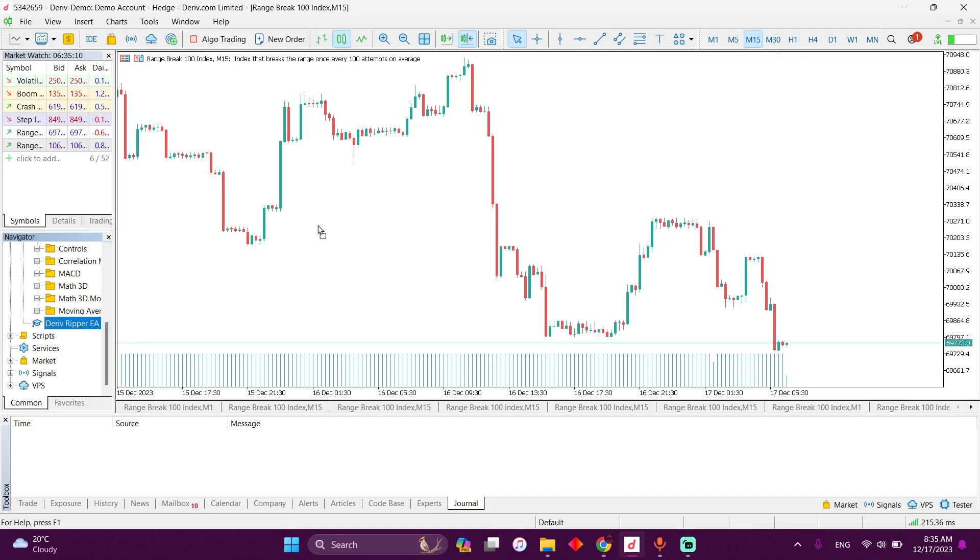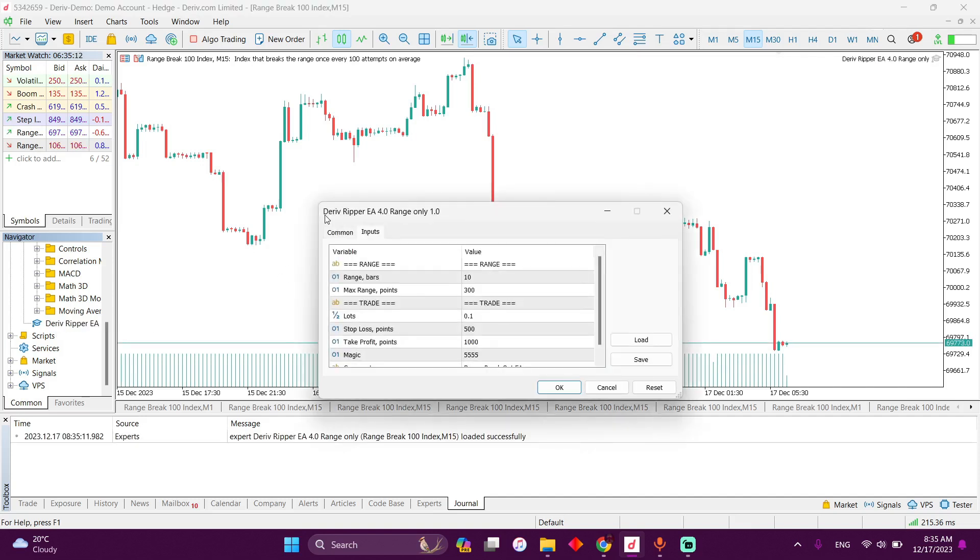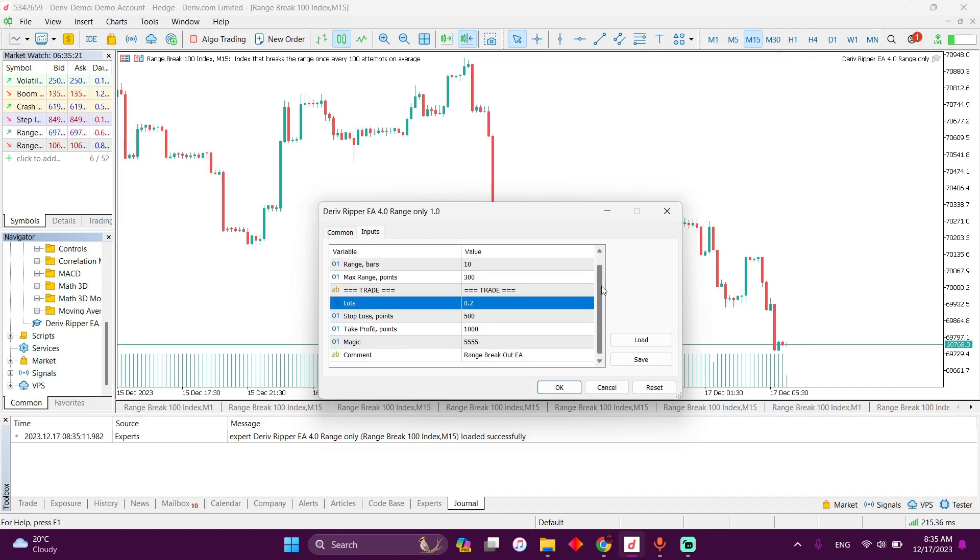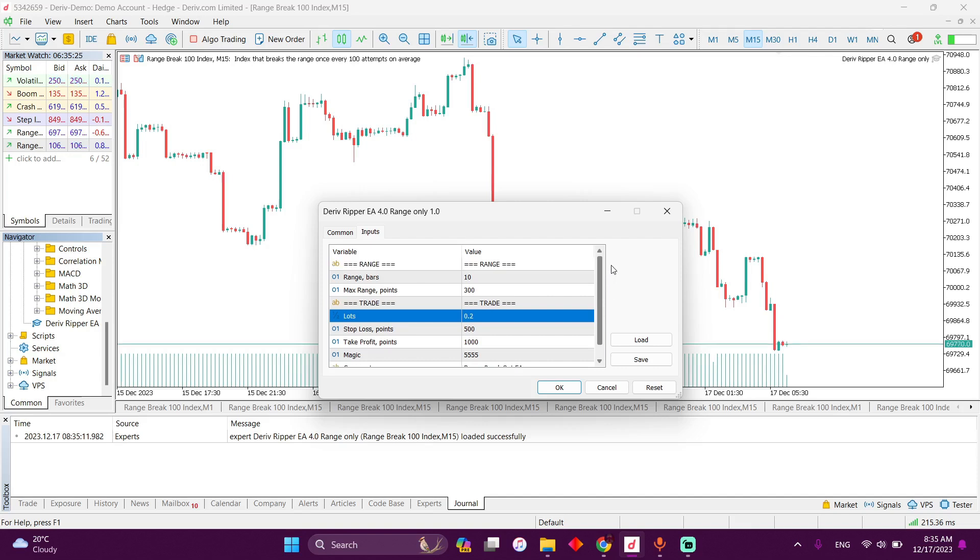So click and hold, drag it to the chart. Then all you need to do is simply change the lot size. I think the minimum lot size is supposed to be 0.2, and just leave everything the way it is. Don't change anything unless you know what you are doing. So only change the lot size to 0.2 or to any lot size that matches your balance or your risk.